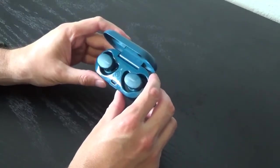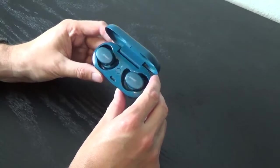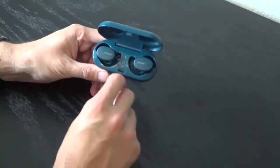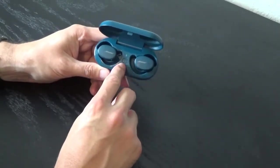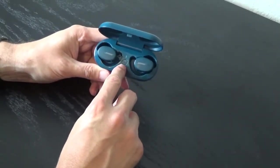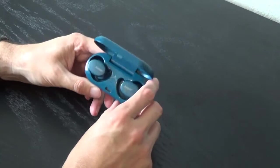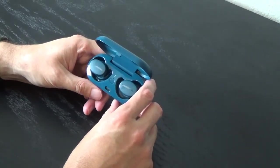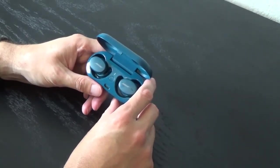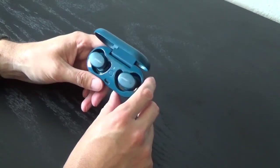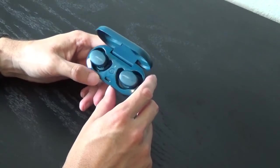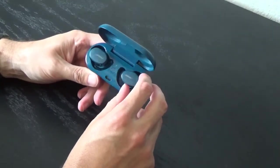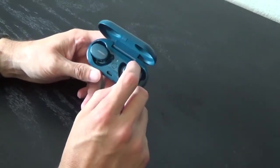They're pretty easy to set up. There's a Bluetooth button here in the middle, a pairing button, and you just find it on your phone and follow the directions. It's an easy setup.